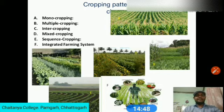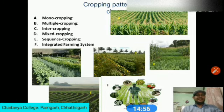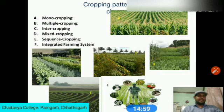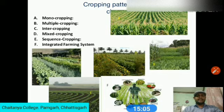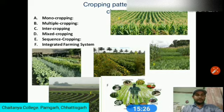An integrated farming system is a holistic method of combining several components such as cropping systems, agroforestry, poultry, fisheries, and other agriculture activities in a harmonious way. The objective is efficient resource utilization and maximization of profit.